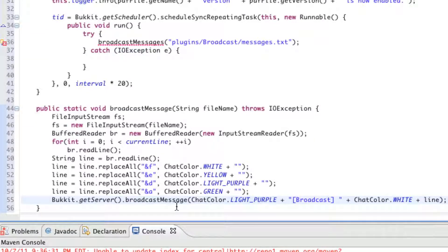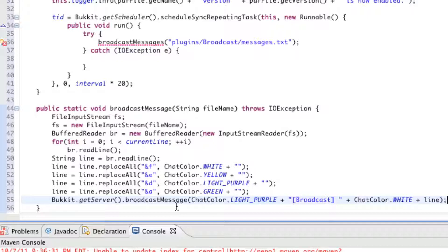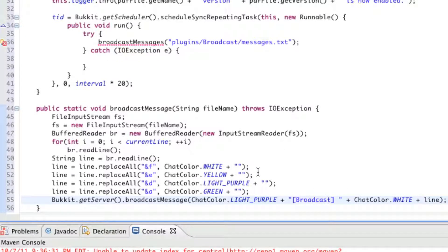Like we stated the replacements earlier on. Just a moment ago, chat color dot white plus the line. So, let's just go over this. I just explained the color replacements so that we can have some colored messages. So, Bukkit dot get server. So, it's going to broadcast the message. The very beginning of the message will have a little bracket that says broadcast so that the users know it's not a normal message. It's a broadcast. And, broadcast will be in light purple text. But, we're going to go in and make sure that the rest of the line is in white unless stated otherwise by you in the message that you write.